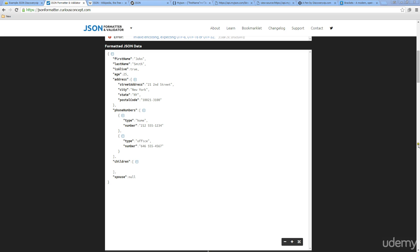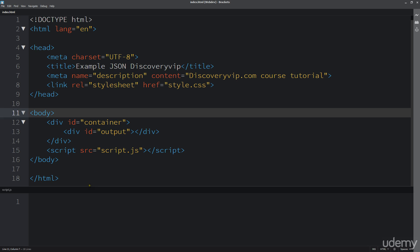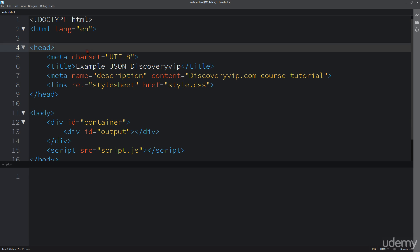Now the first thing we want to look at is setting up some JSON data and using it within our JavaScript — actually pulling it out onto a web page and accessing that data. The way to do that is to treat it as an object within JavaScript. We're going to start with a very simplified way of pulling in this data as a JavaScript object and then accessing that object's information.